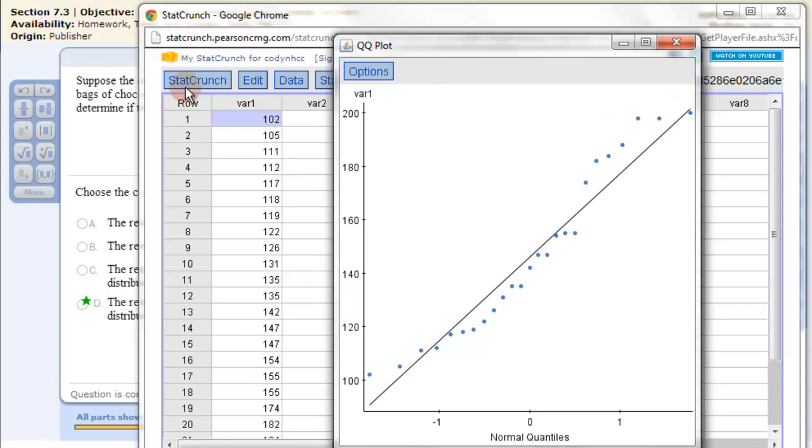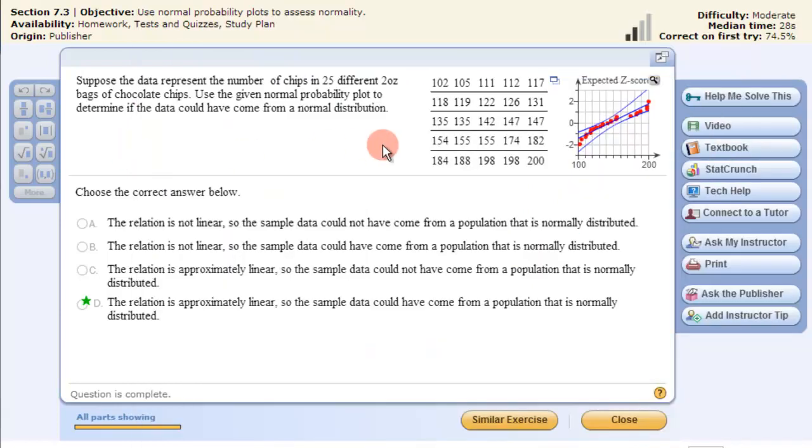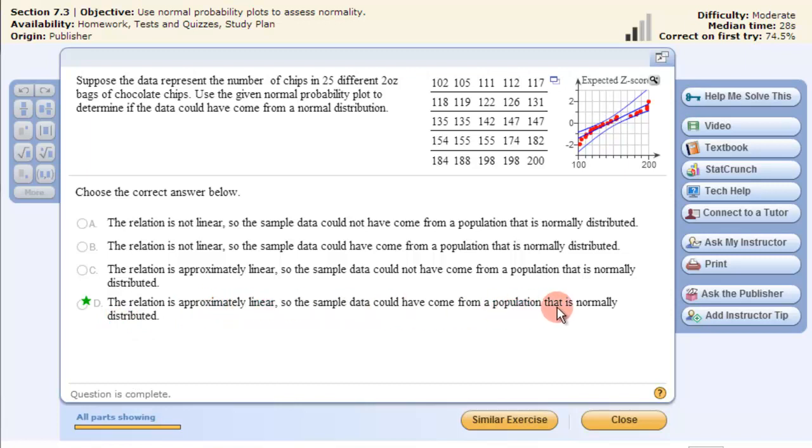So therefore we've assessed that this data, the relationship is approximately linear, so the sample comes from a population that is normally distributed. And that's how to get the graph into StatCrunch.